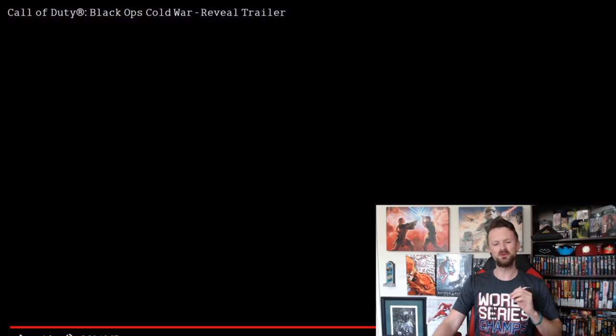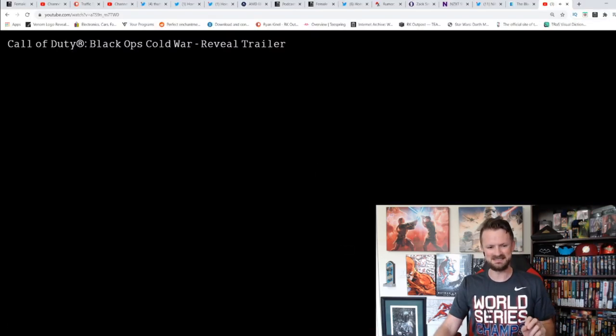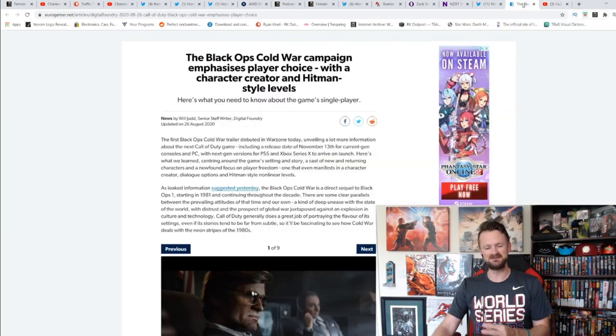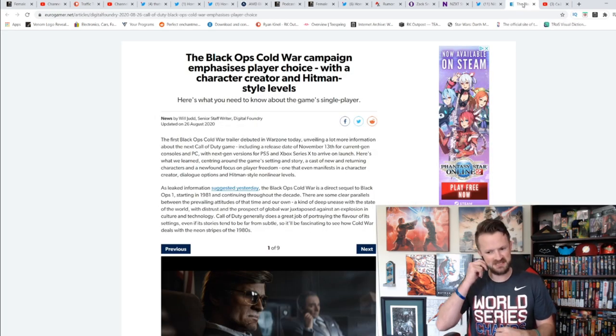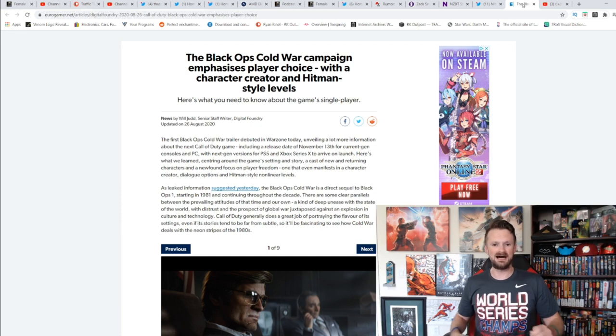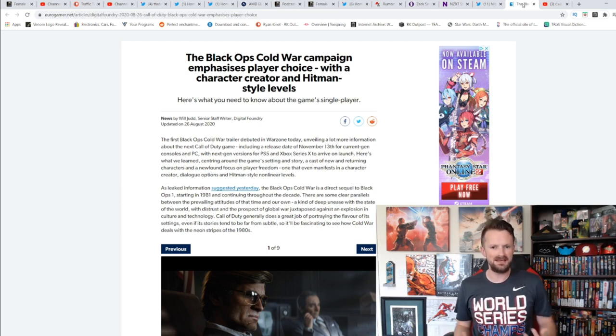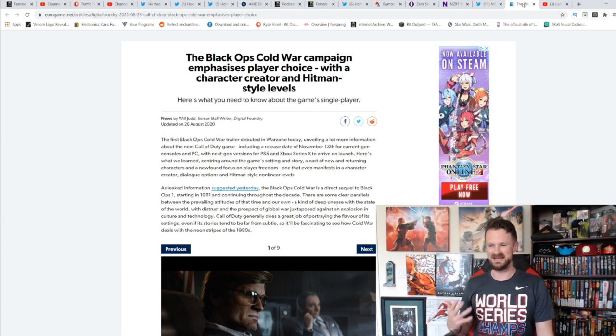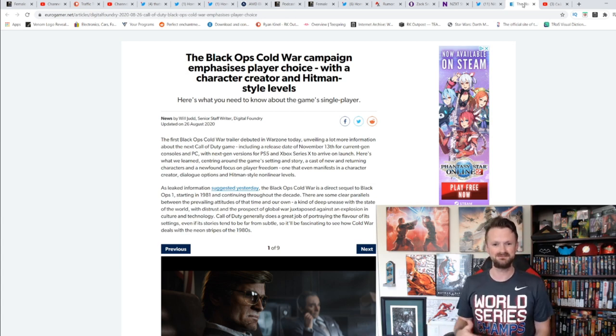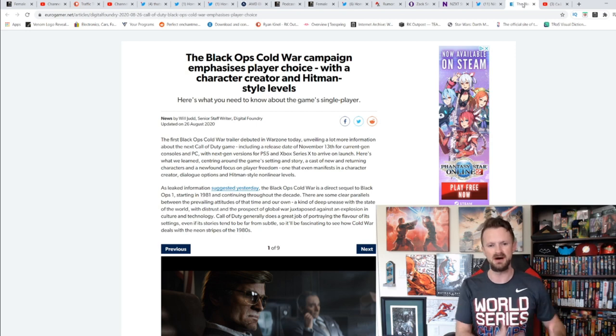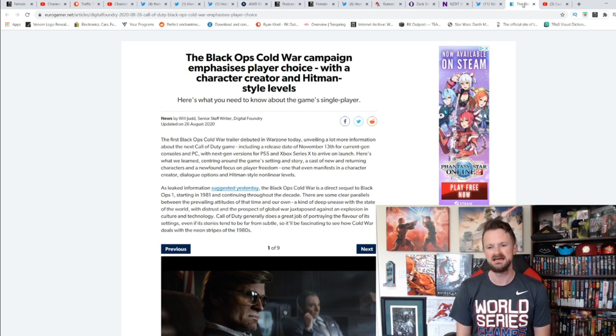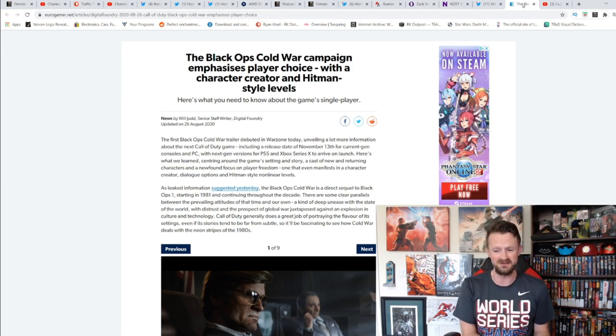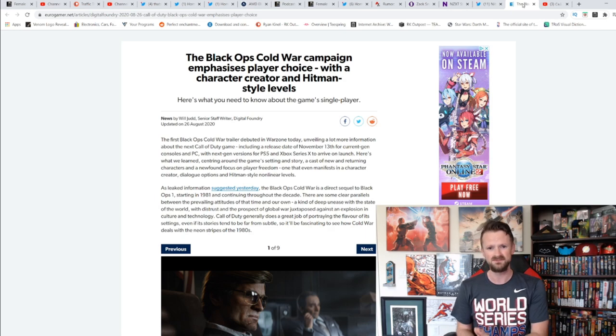There you go, worldwide multiplayer reveal on September 9th. So not all of this is done, we're still going to get more revealed a few weeks from now. A lot of people are excited about this. Now I will say, looking at it, there's nothing about what they showed us that exactly screams next gen, that looks that much different from what we saw in Modern Warfare last year when it released.